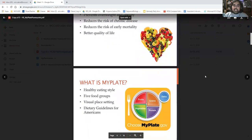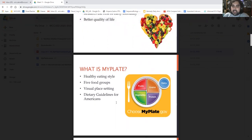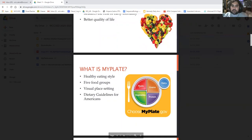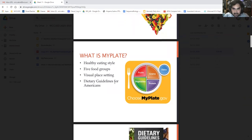So what is MyPlate? Well, it is a healthy eating style and it shows you the five food groups. On this plate it shows you the fruits, vegetables, grains, protein, and dairy on the side. It's visual — it helps you see what you're going to be eating. And it's a dietary guideline for Americans.